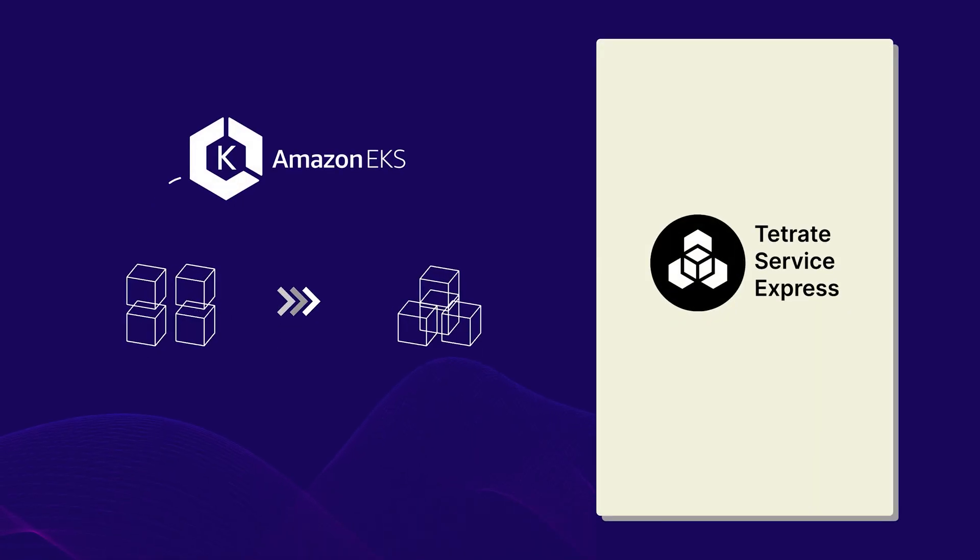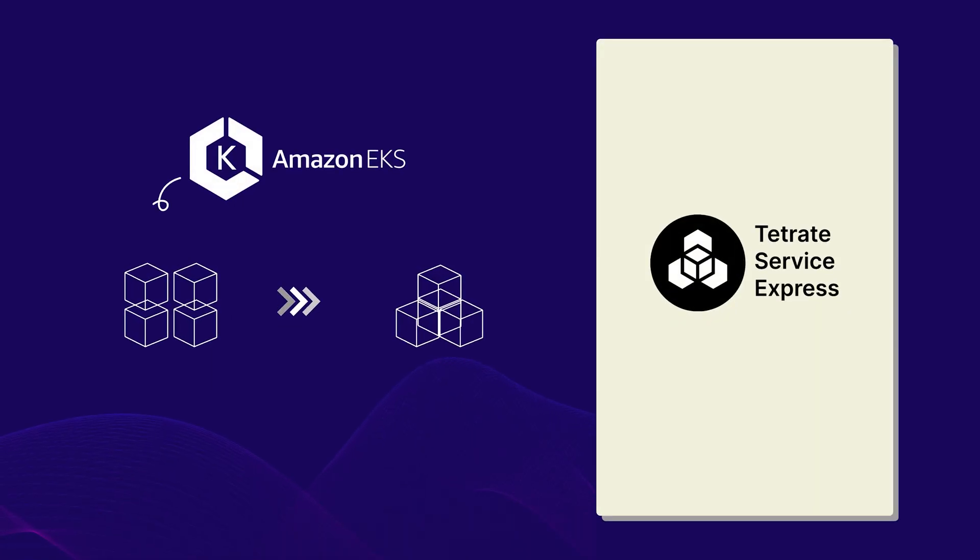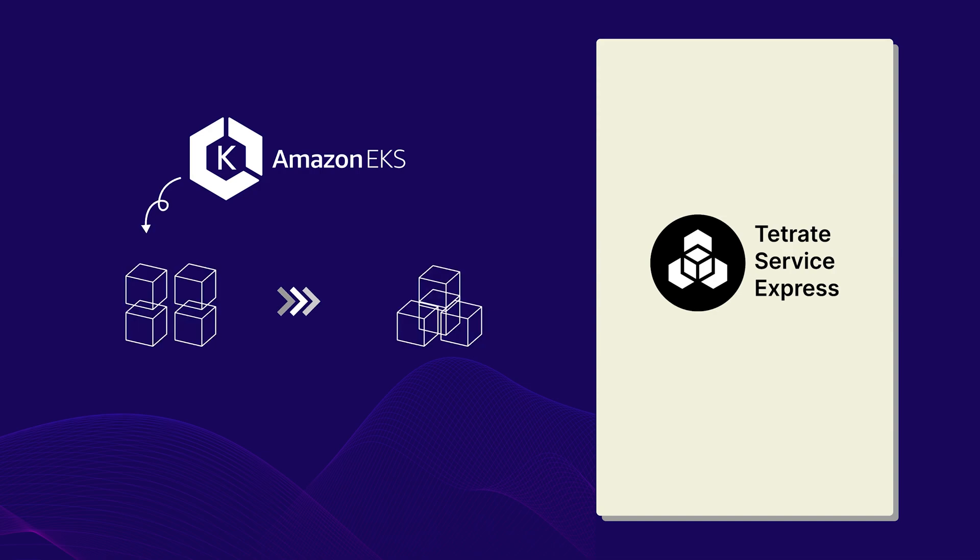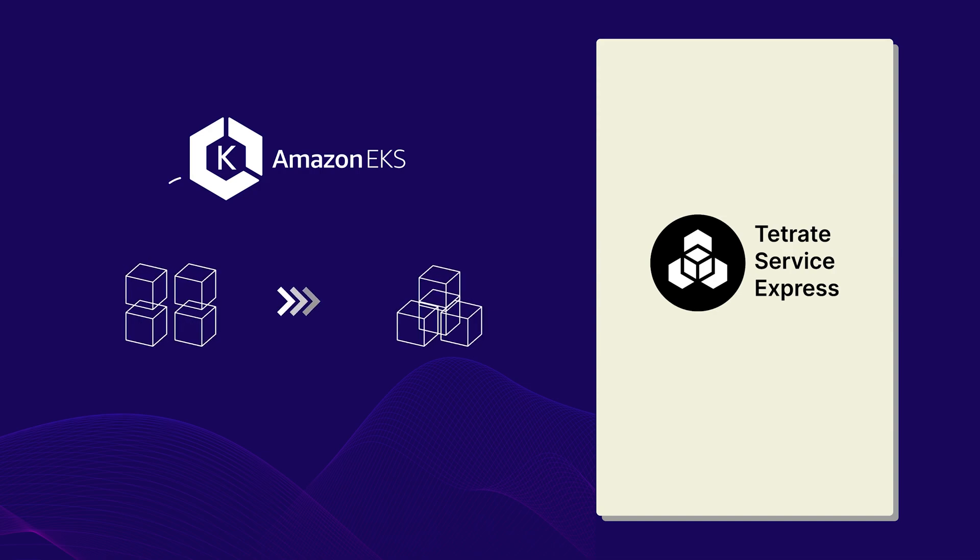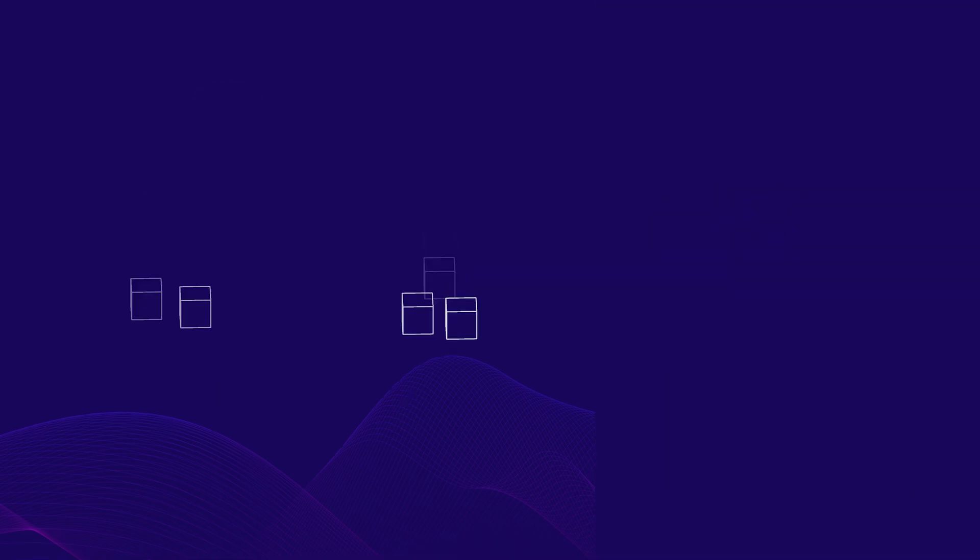If you're hosting applications or services on Amazon EKS, Tetrate Service Express is the new service connectivity solution from Tetrate.